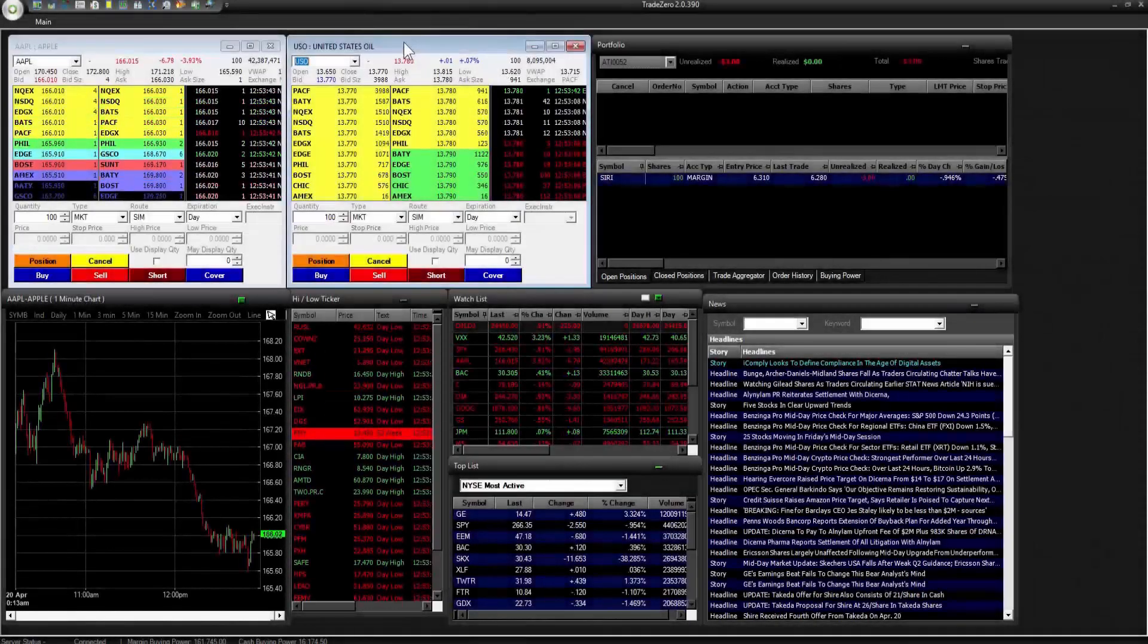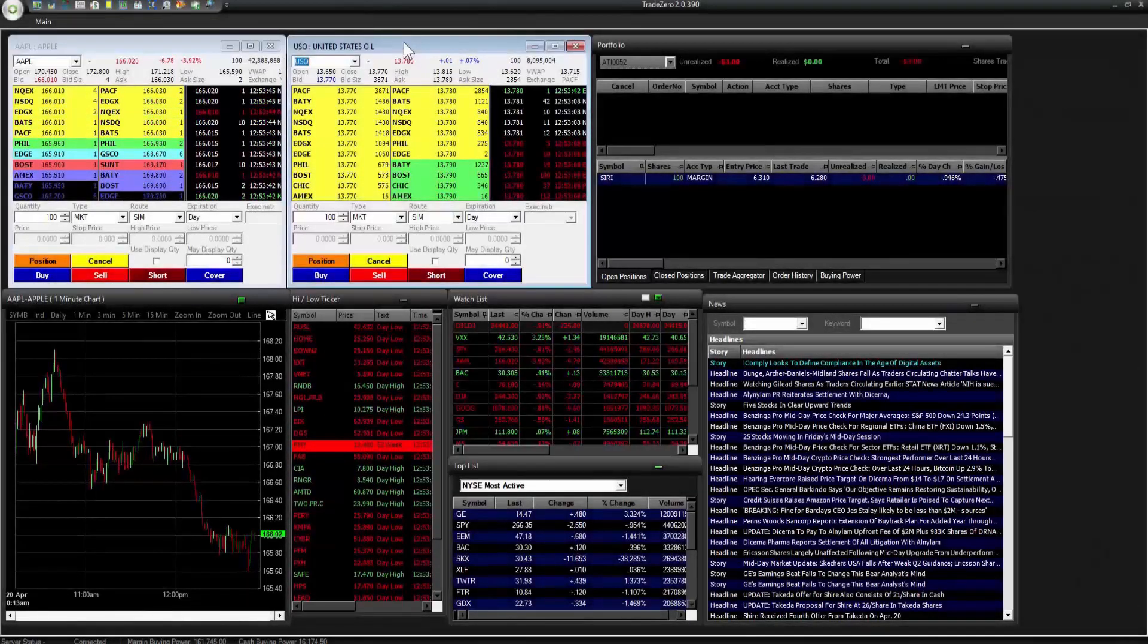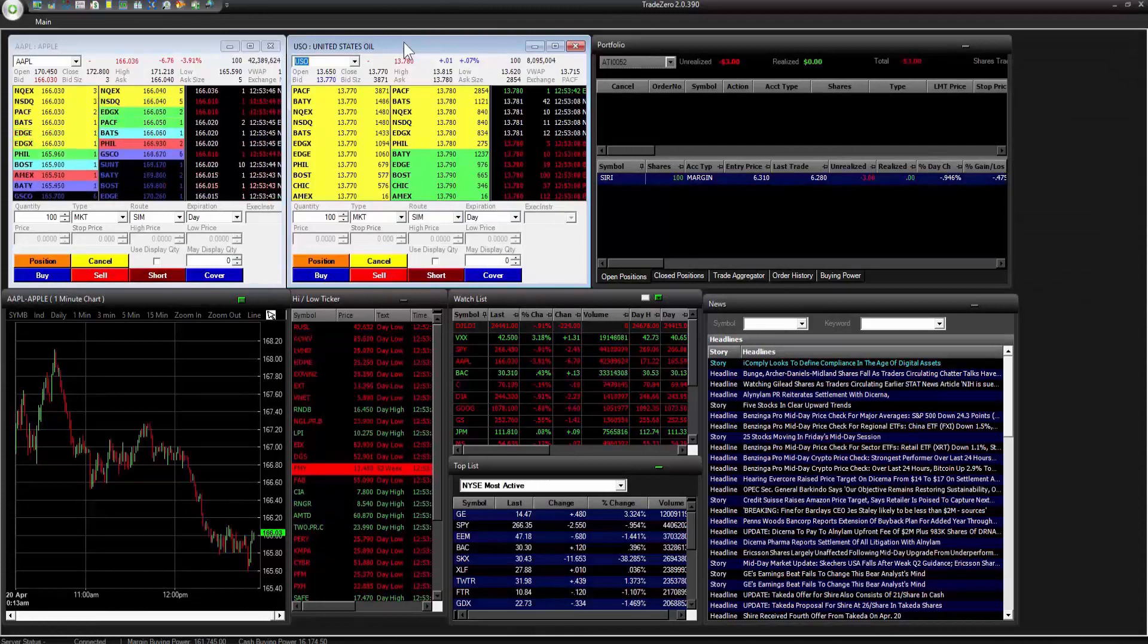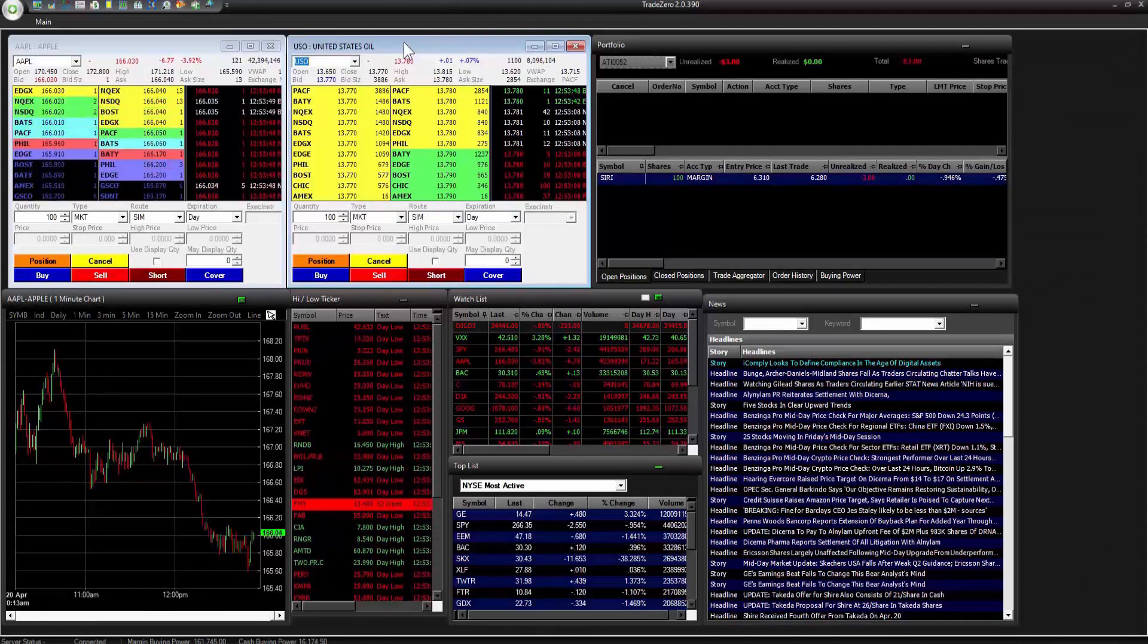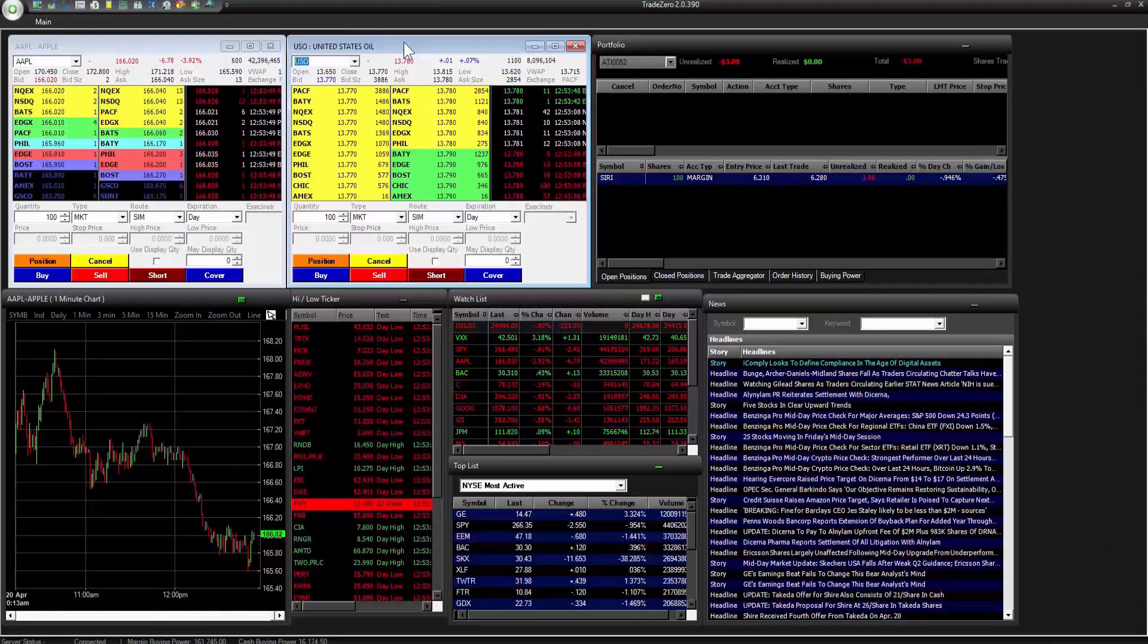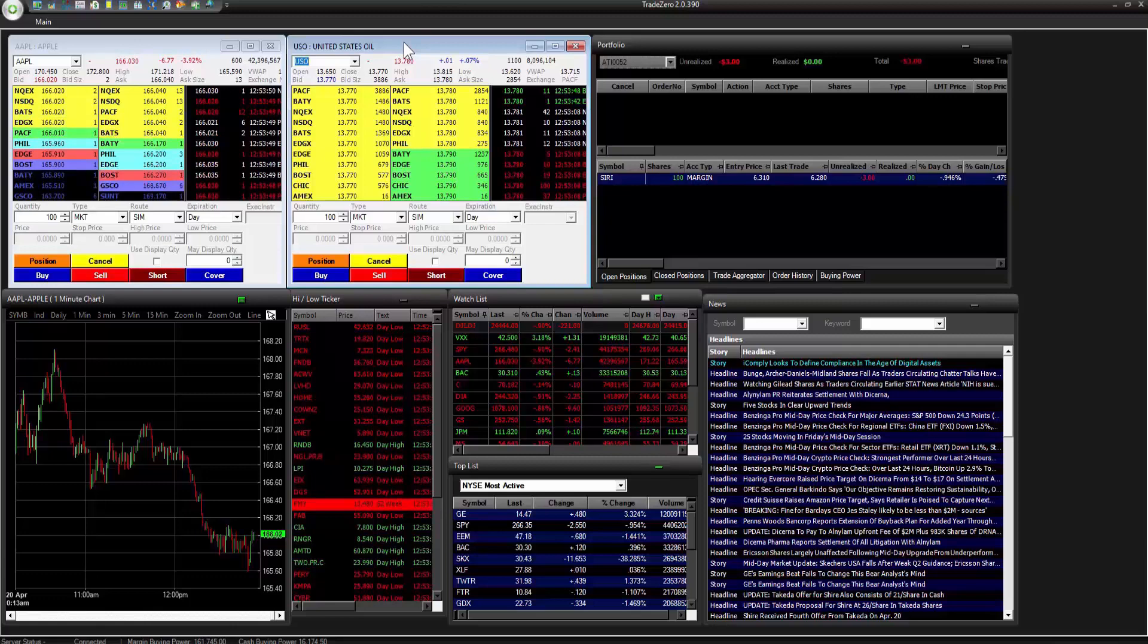Hello everyone and welcome to a video series on the TradeZero Pro professional trading platform. I'm going to show you how to configure each window and all the features available.